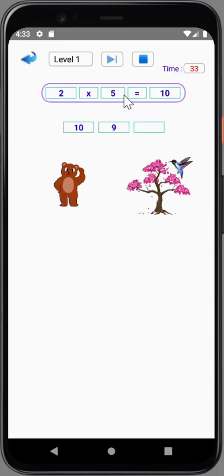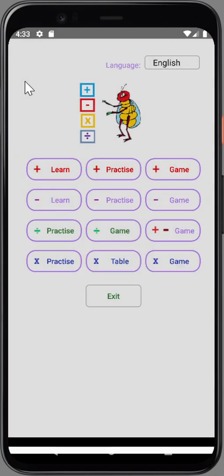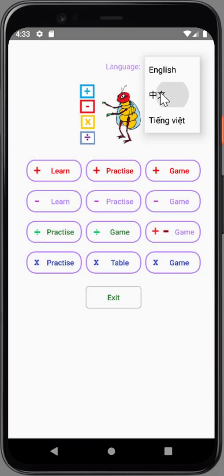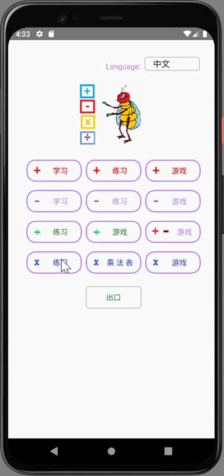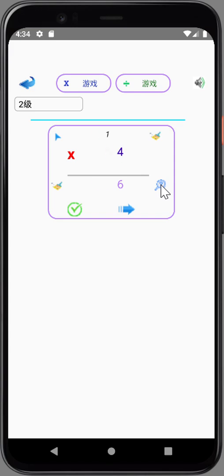Good. 2 times 5 equals 10. 4 times 4 equals 16, write 6, remember 1. 5 times 4 equals 20, plus 1 from memory equals 21, write 1, remember 2, write 2. Correct.